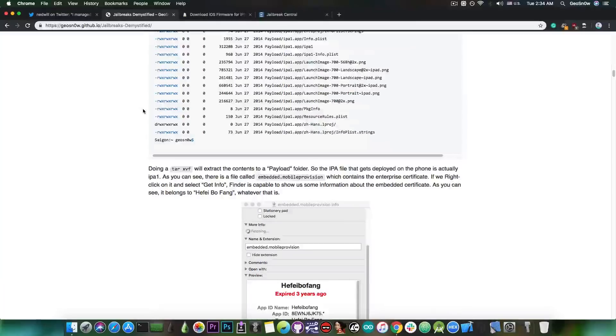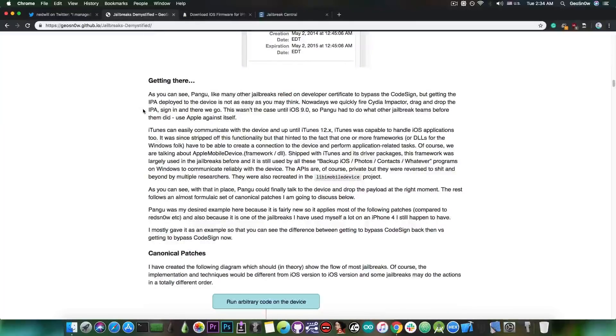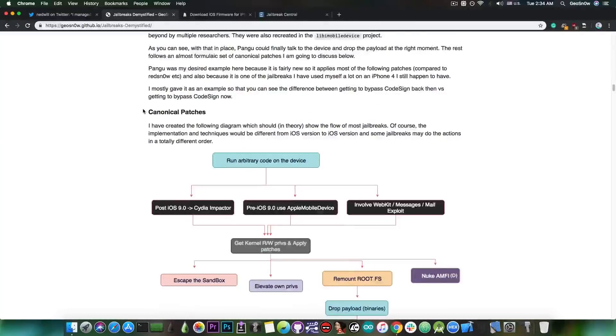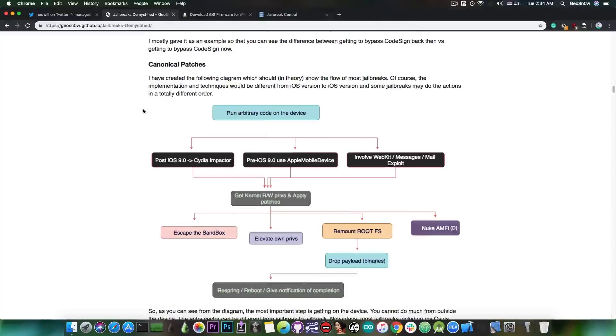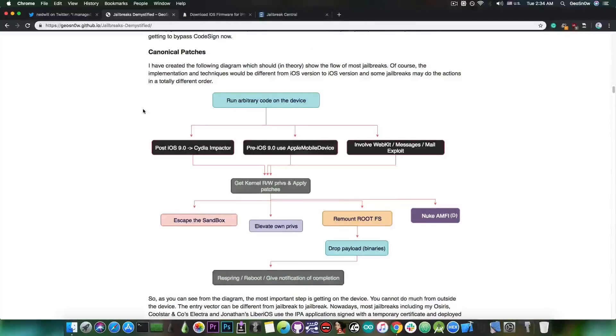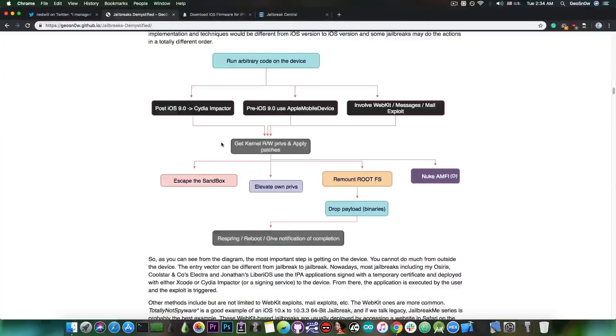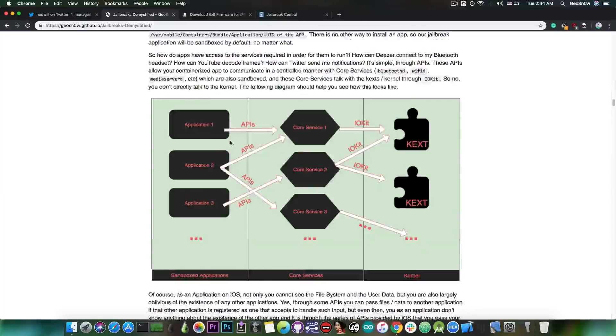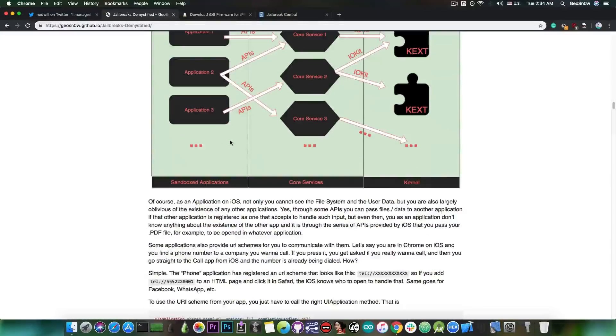but I also discuss TFP0 and what it does, and what is the process behind jailbreaking with all these diagrams in here, so that you can understand better how the jailbreak works.